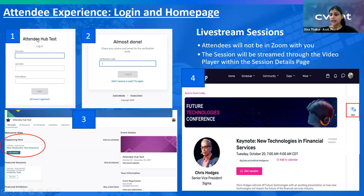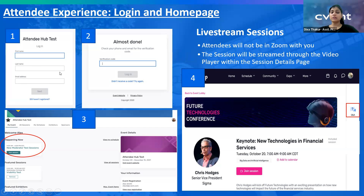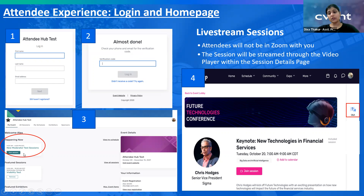As soon as you get your Attendee Hub link and click on it, the first page you get is to enter your first name, last name, and email address. Make sure you enter the email address with which you registered for the event. The verification code will be triggered to your email address. Enter the verification code and click on login. Very important: as a moderator, never click on the 'join session' button.